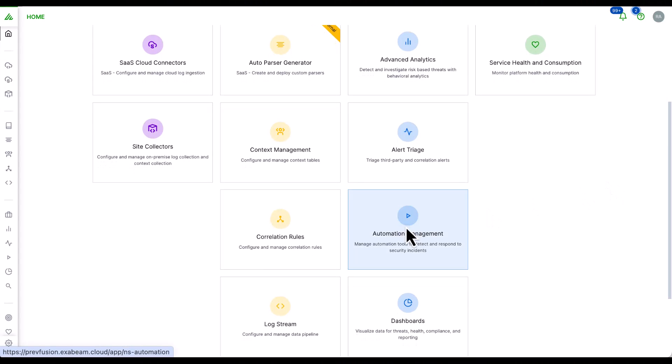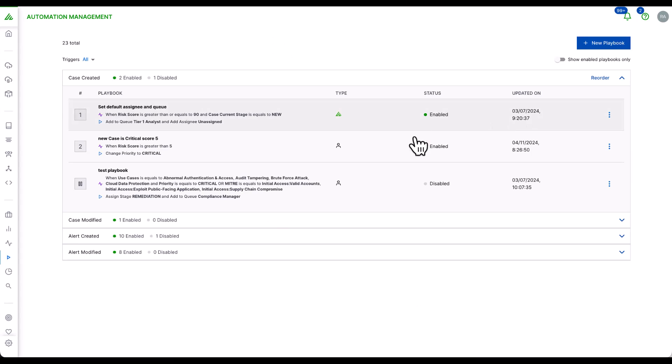Automation management combines security orchestration, automation, and response with pre-built playbooks and a no-code playbook editor to decrease the time needed to resolve security incidents.